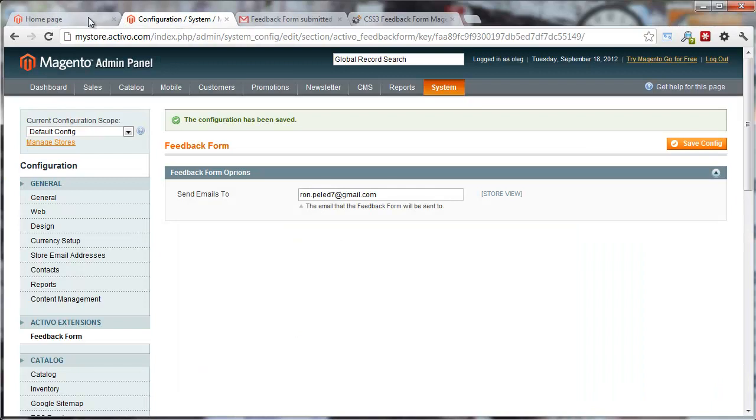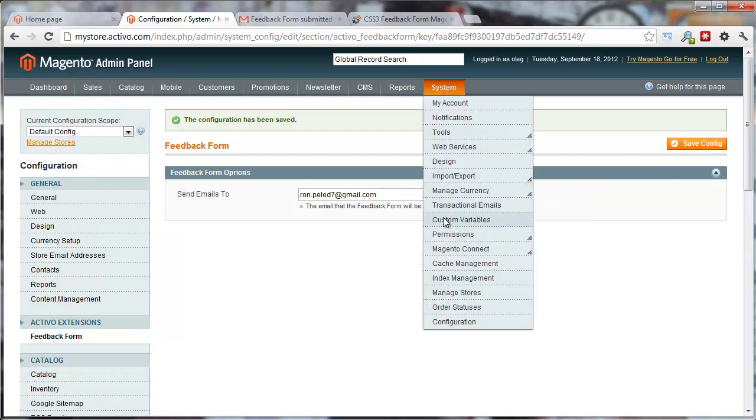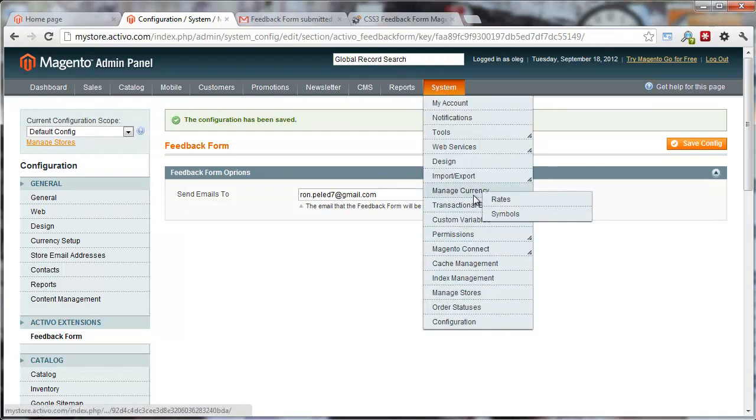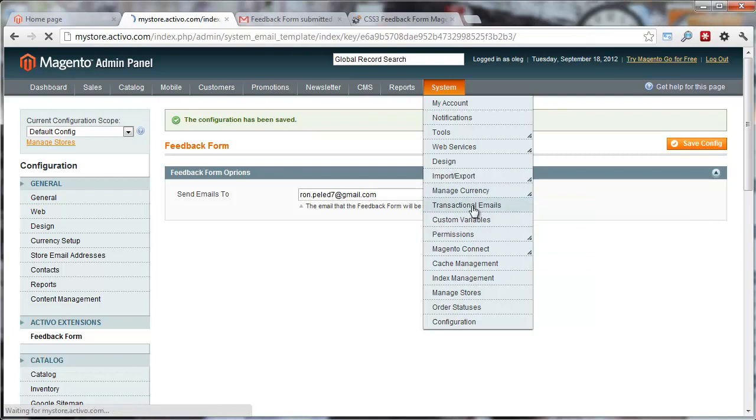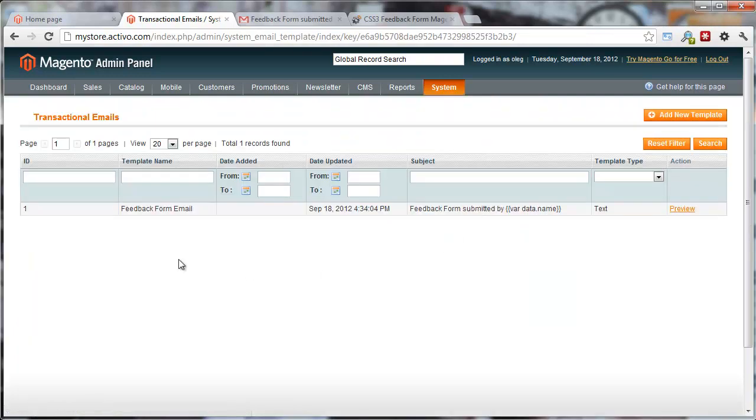Another thing you want to note is that the extension comes with its own template. You're going to be able to edit the template itself. Let's see, transactional emails.